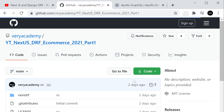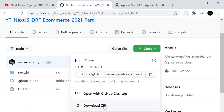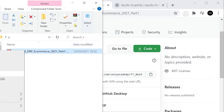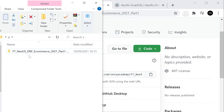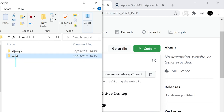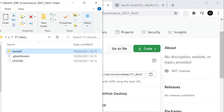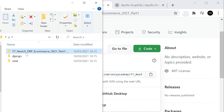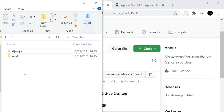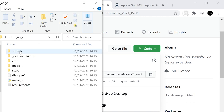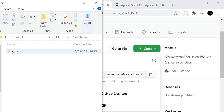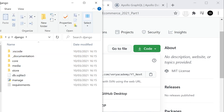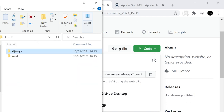Download the code and extract it. I recommend taking these folders and moving them to the root directory, otherwise you'll end up in the command prompt or terminal with a long folder structure. It's better to work with a smaller folder structure. So we've got the Next.js core and the Django project. Let's open this up with Visual Studio Code and get it working.